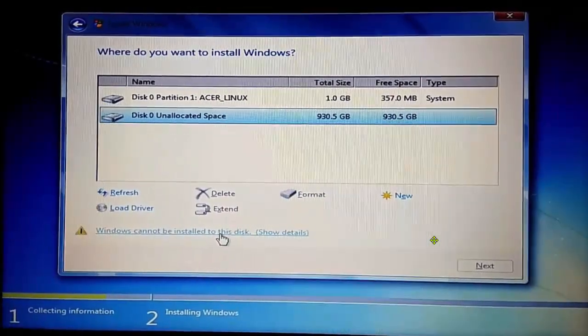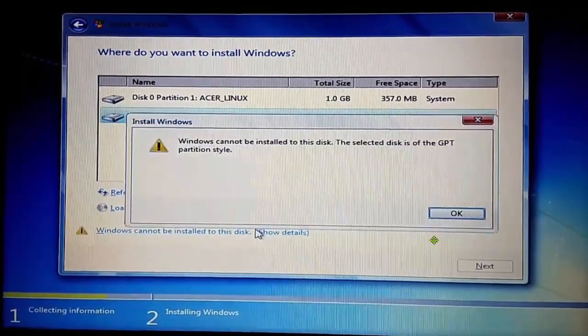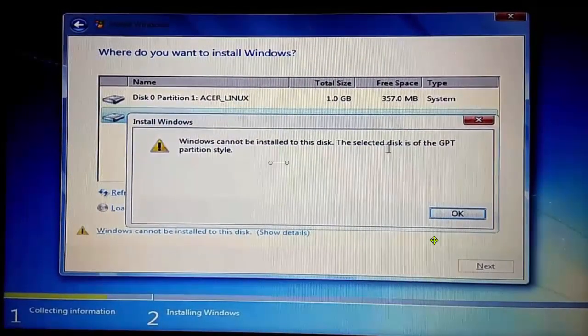It says Windows cannot be installed to this disk. What's the reason? The selected disk is GPT partition style. This is the problem - the disk here is specified as GPT.